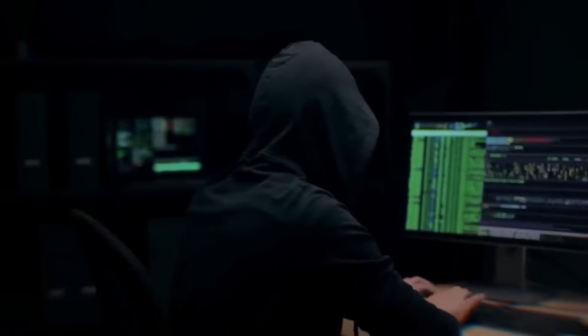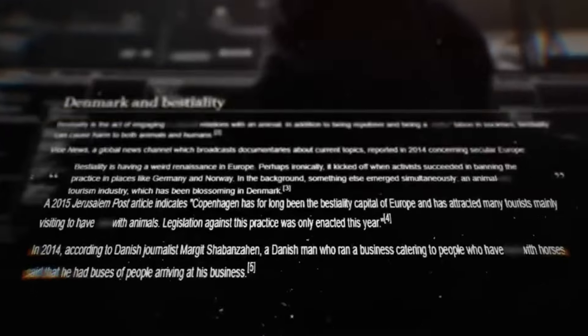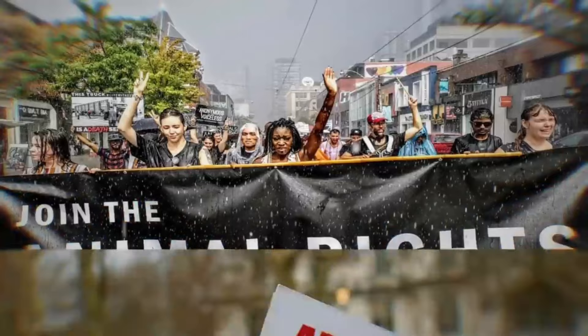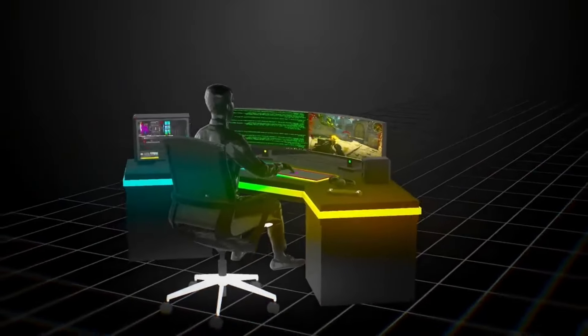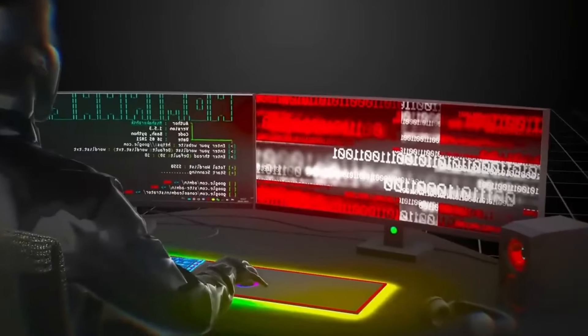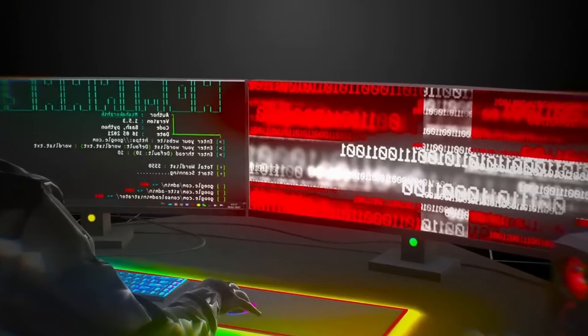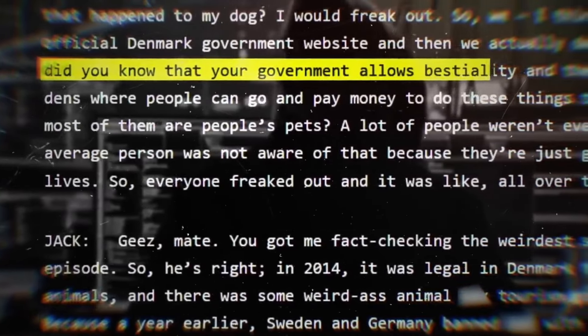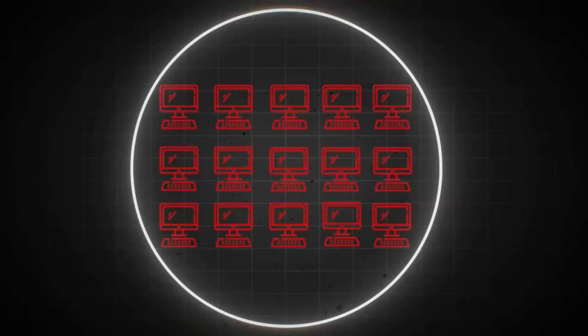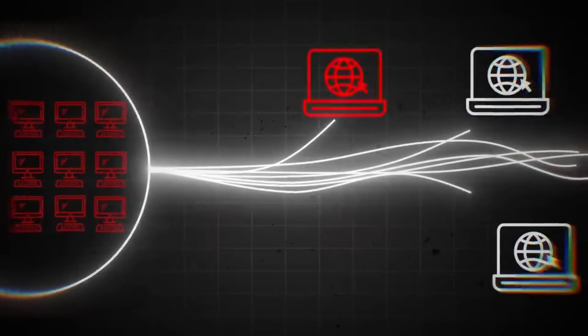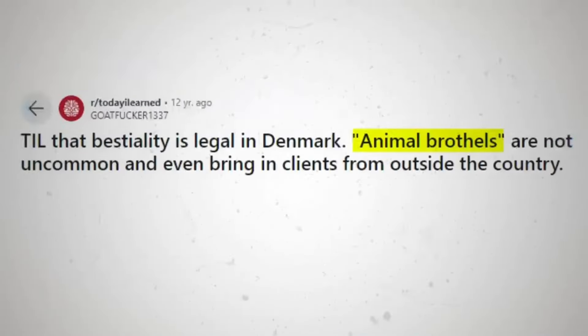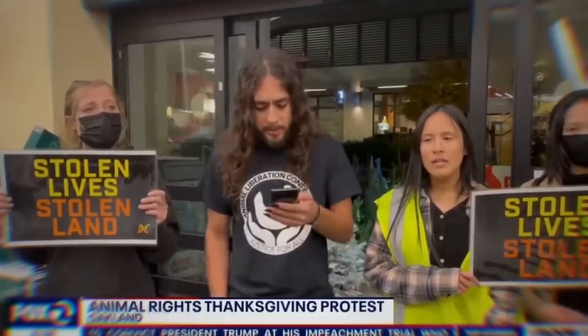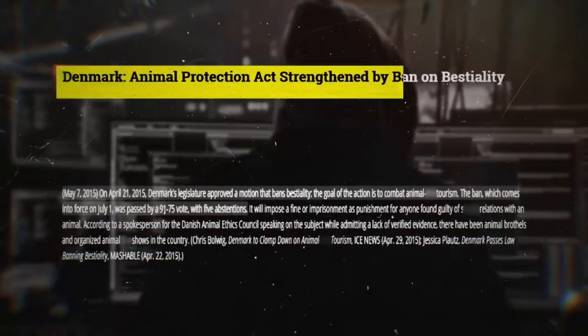In 2014, Denmark's government passed controversial legislation regarding animal welfare. Animal rights activists opposed this. Default and his group hacked Denmark's official website in protest. Using botnet attacks, they brought down multiple government websites. The global attention forced Denmark to face pressure and eventually repeal the law.